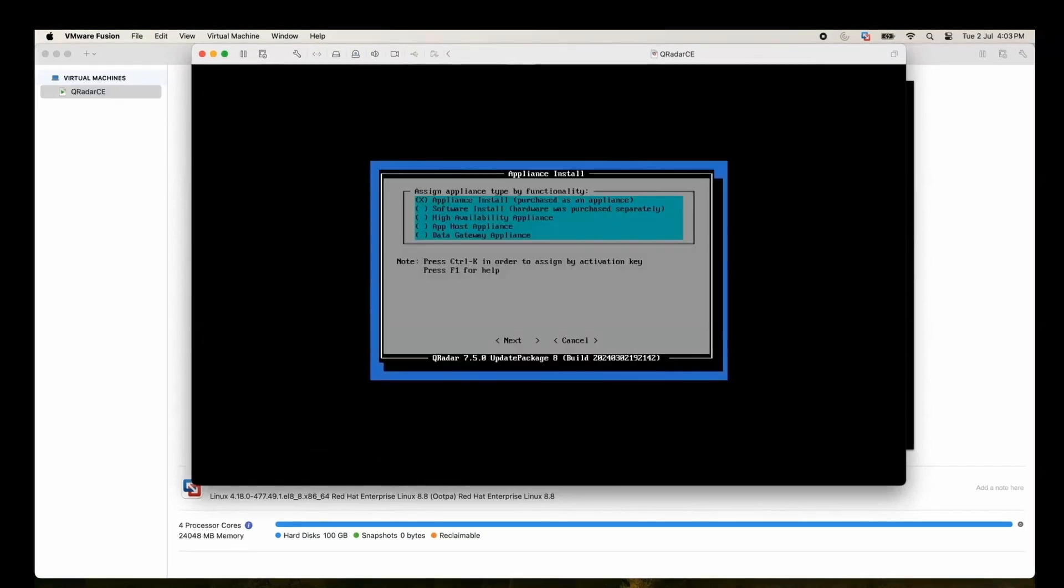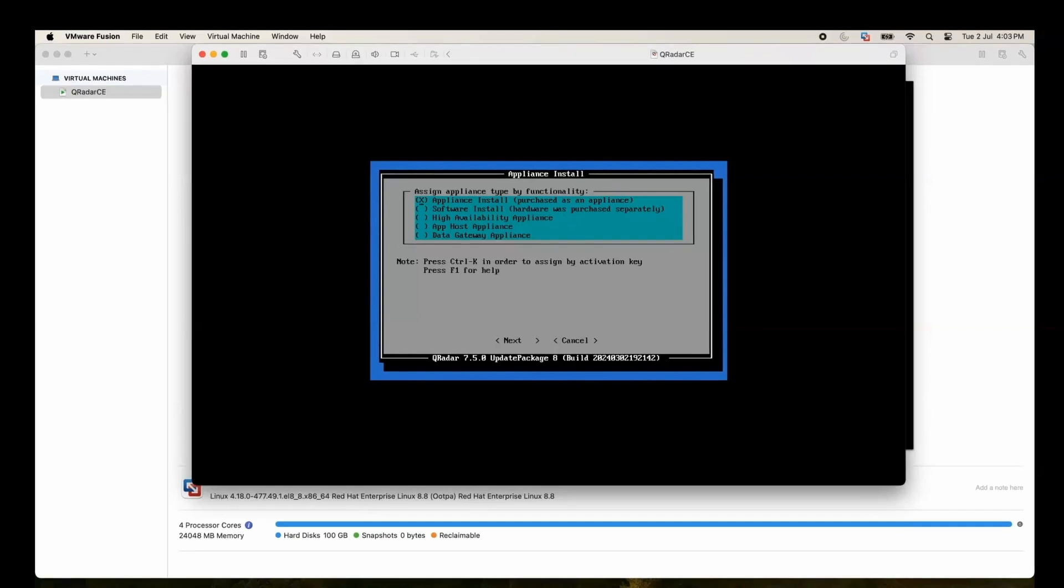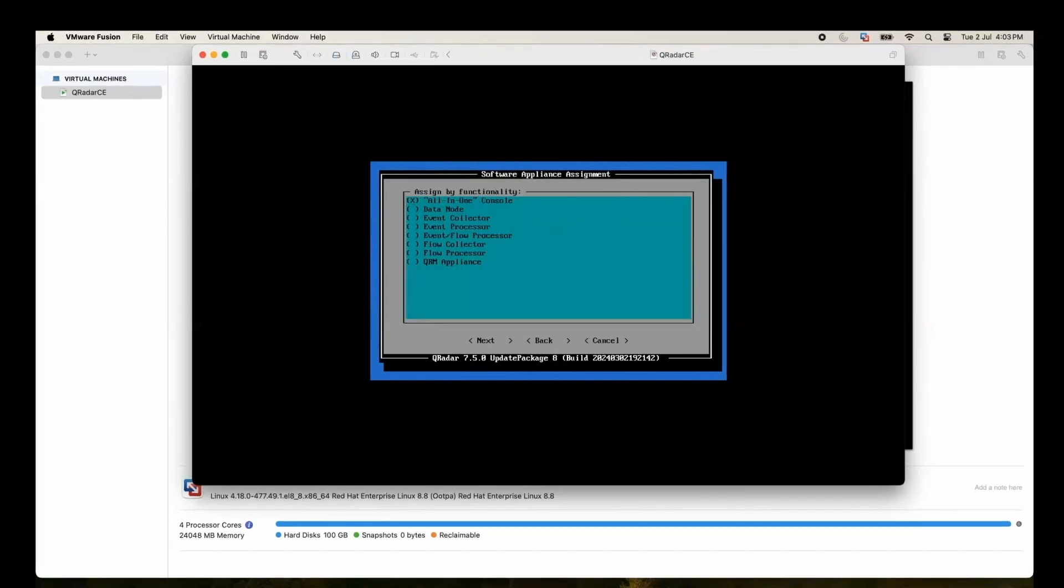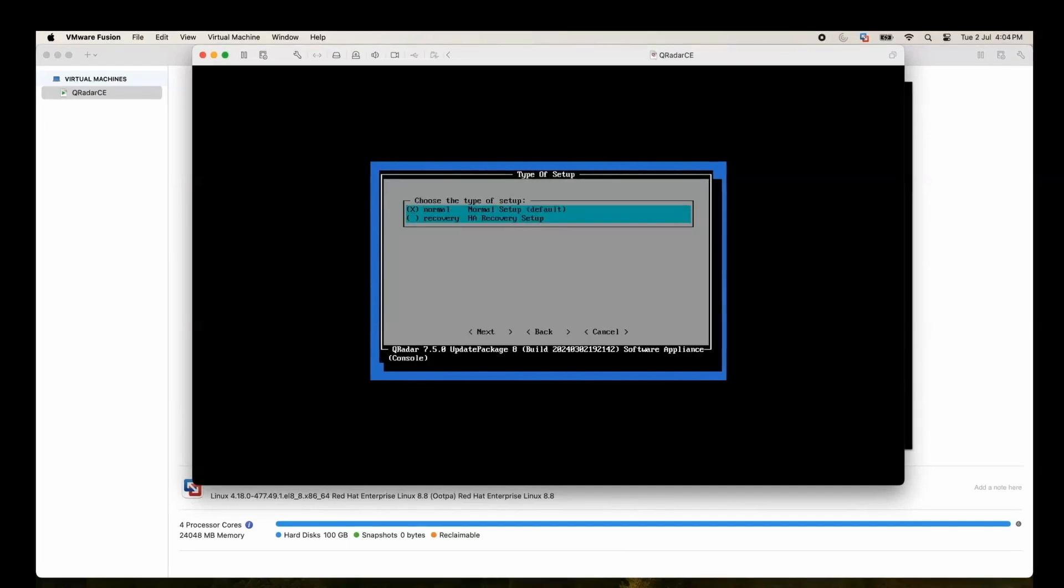Once you accept, you'll get these options where you can select what type of installation you are going to do. We will choose software install, click next. We will select all-in-one box console. Then we will check default option, that is normal setup.